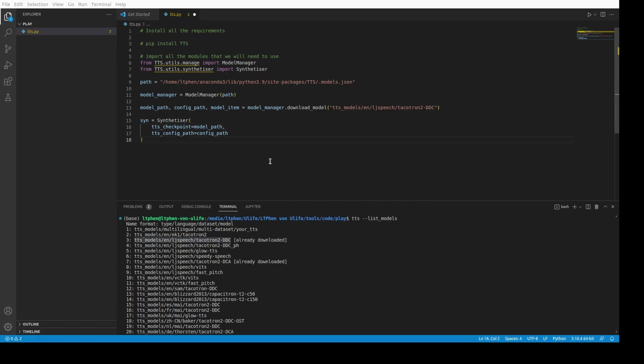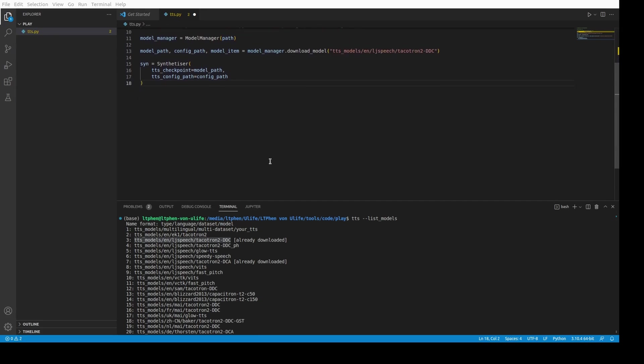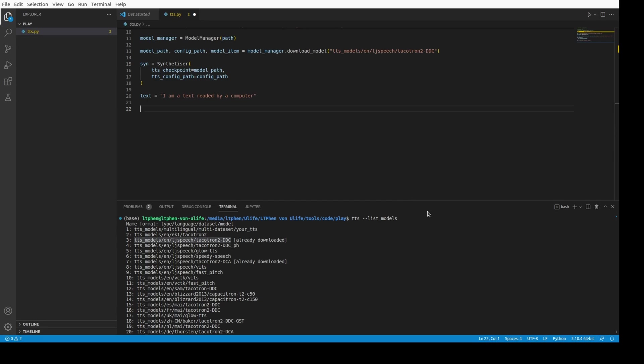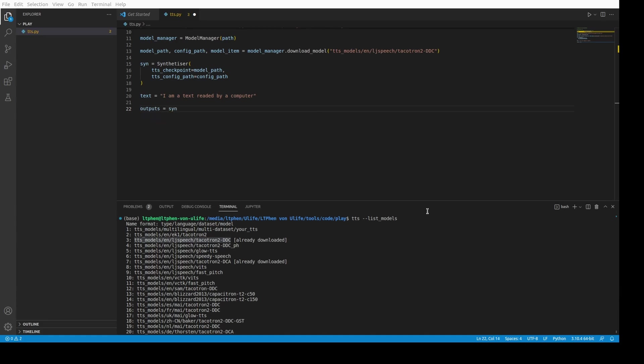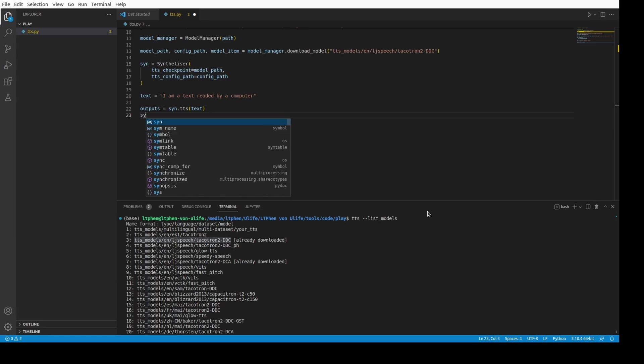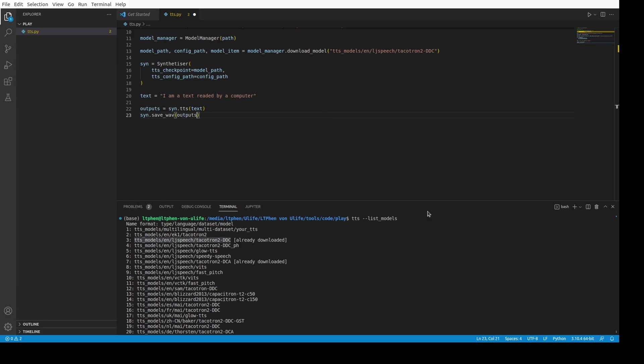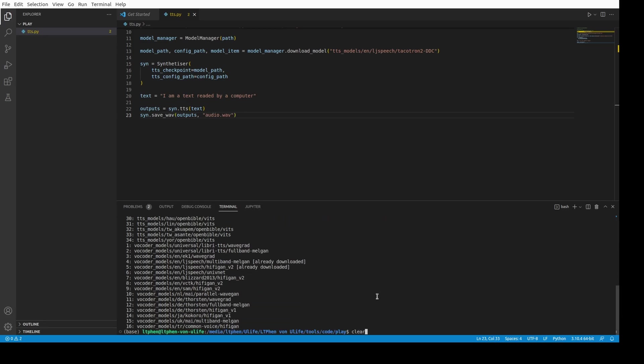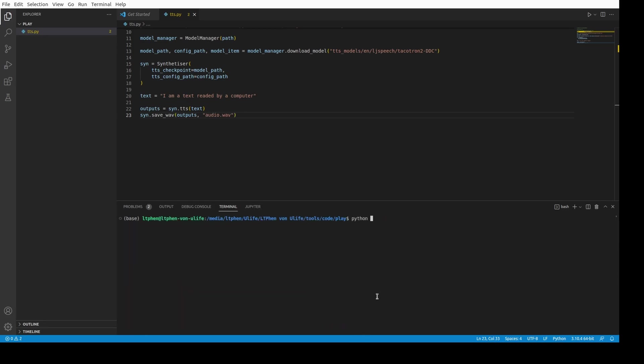Here we can pass some text. For example, text is equal to 'I am a text read by a computer.' And then we continue by defining the output as being our variable sent, it's called synth dot TTS, and we pass the text. And then we just do synth.save_wav, outputs, and then we pass a file, a random file, like audio.wav for example. We save it, and then we try it here.